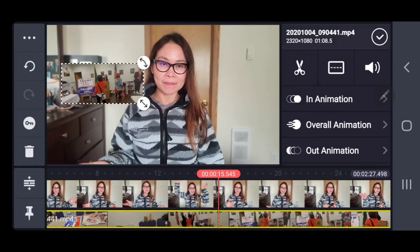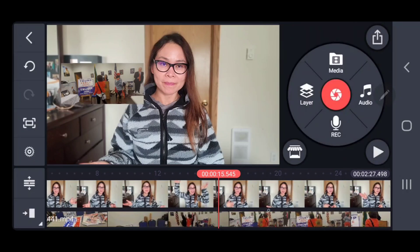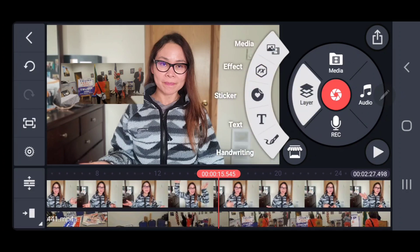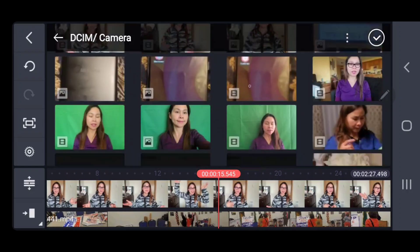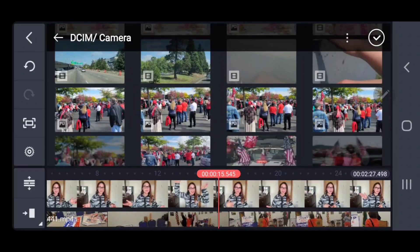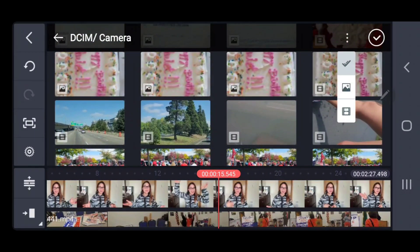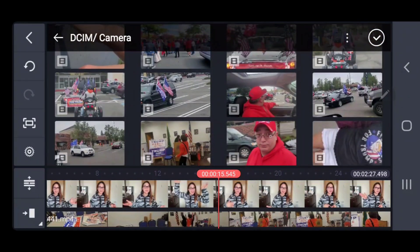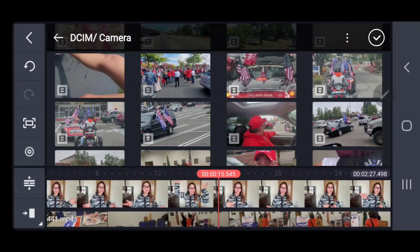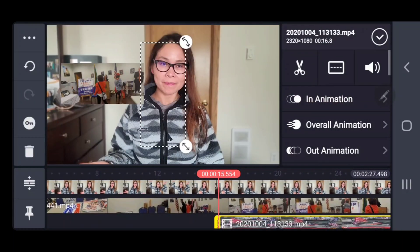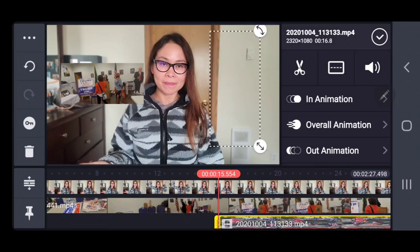And then if you want to add another one, you can click Layer again, then go to Media, then just choose your video clips that you want to add in that project.